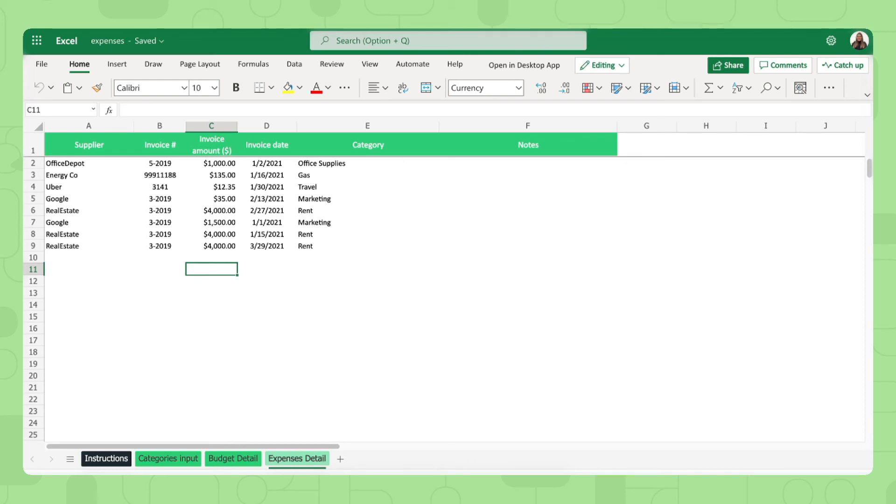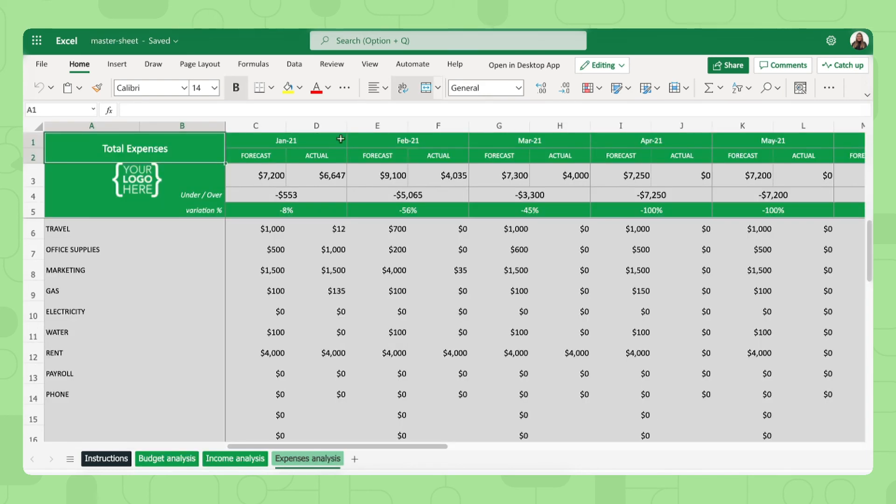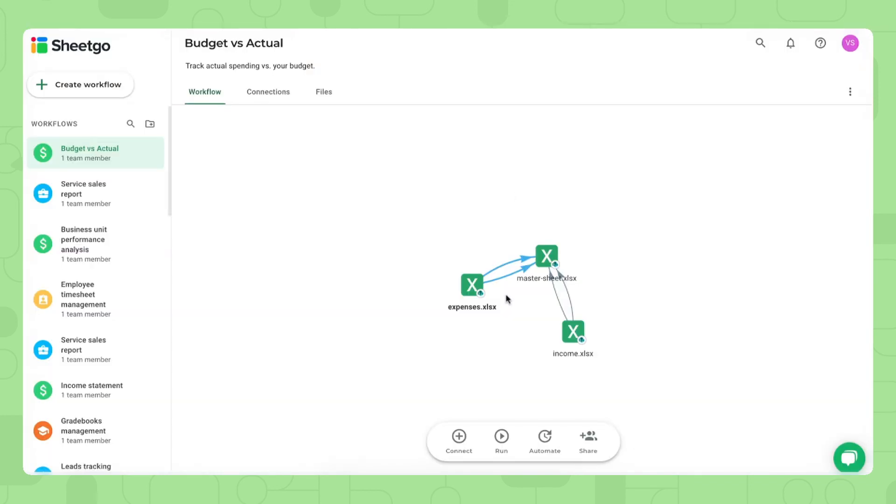And now eventually, of course, if you want to update this data, your personal data and all of these analysis tabs in your master sheet, you go back to the SheGo workflow and you click run right here. This will update the connections that come from the input sheets and flow automatically into your master sheet one time.